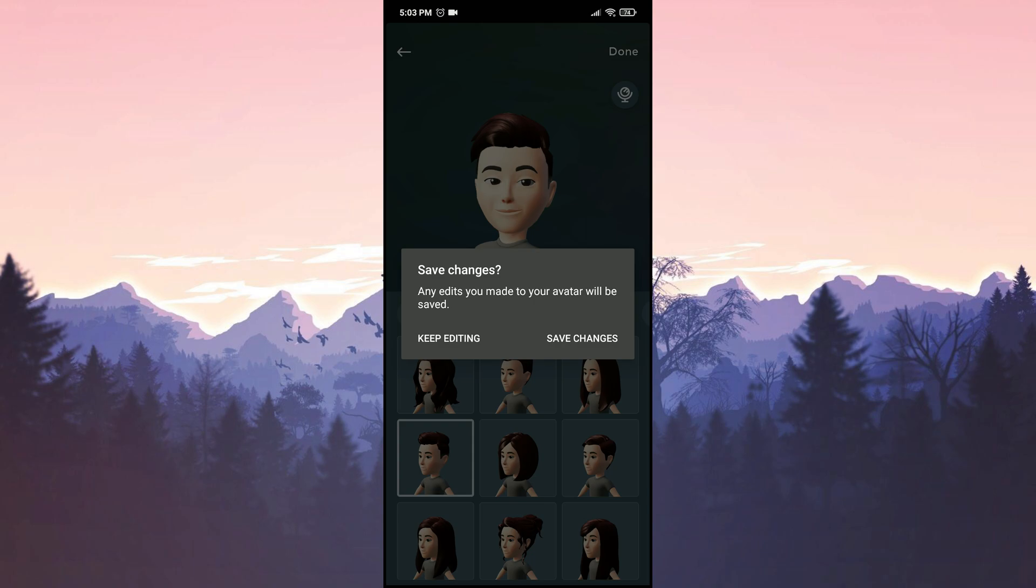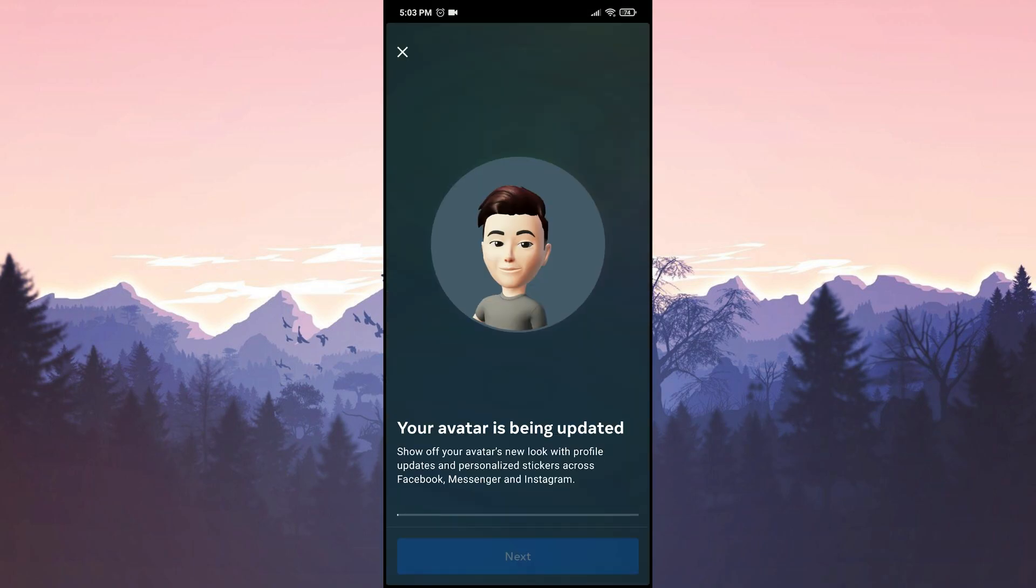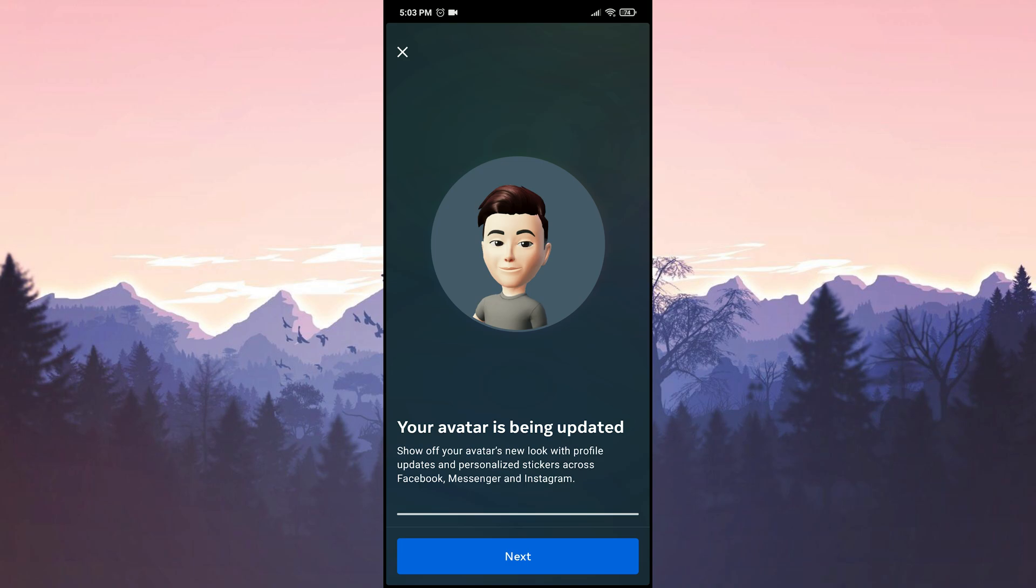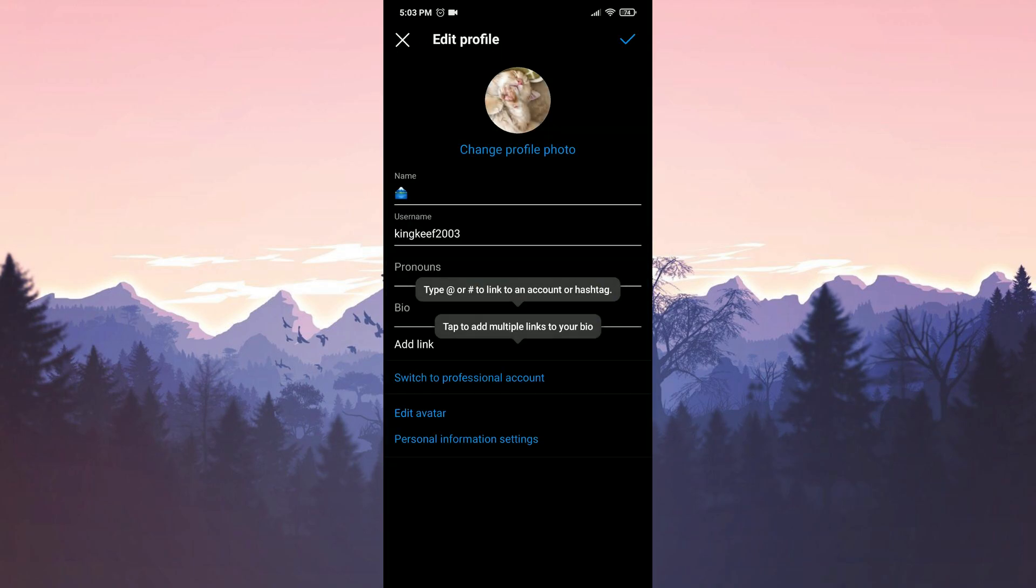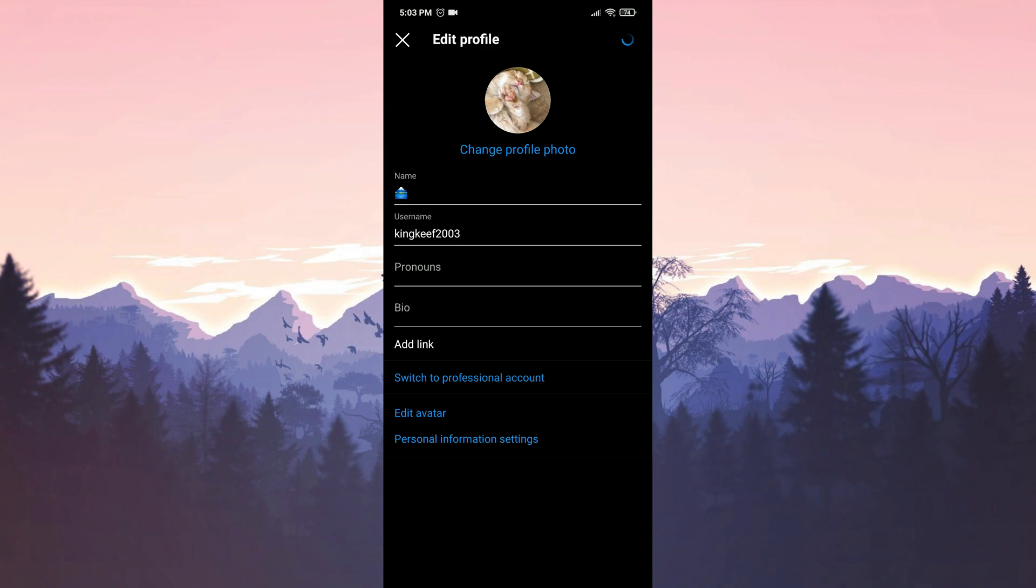Finally, we click on save changes and wait for the avatar to be created. Once the avatar is created, we click on next. Now we can check if the problem is solved or not.